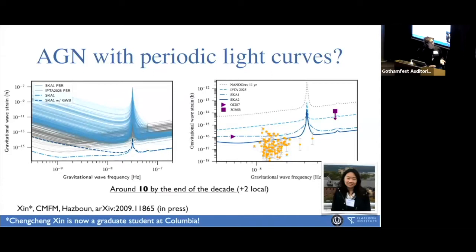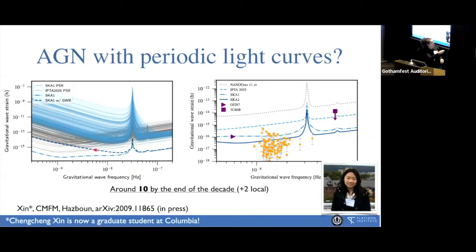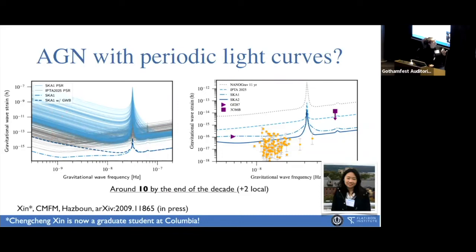Even if we left in the isotropic component, it's not going to impede our ability to make a detection of continuous individual waves. For example, here is our prediction for what SKA would look like in the presence of an unsubtracted gravitational wave background, and the bottom curve is if you subtract the background. Importantly, if you're looking for individual supermassive black hole binary systems, even three-year baselines really help, because their periods are also of order years.